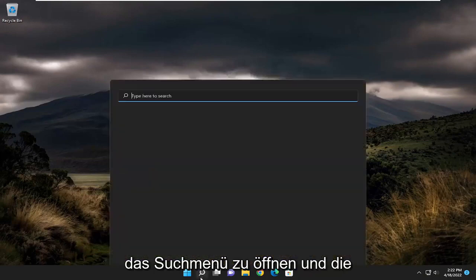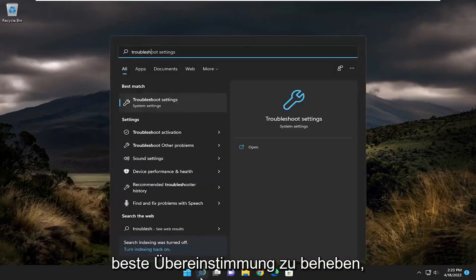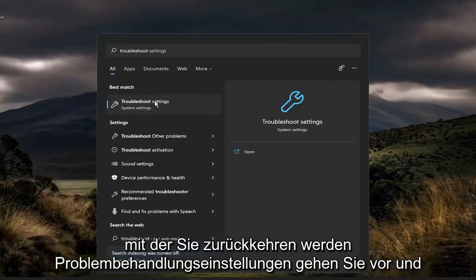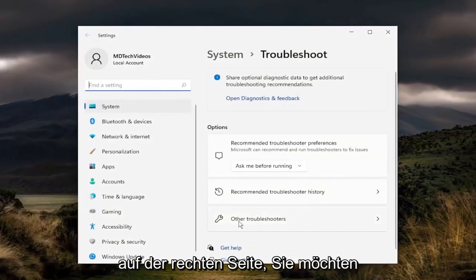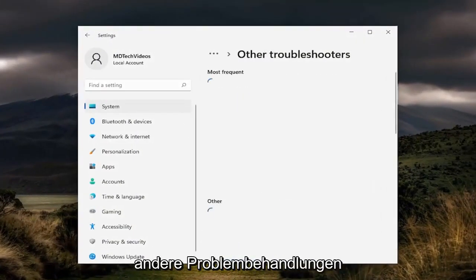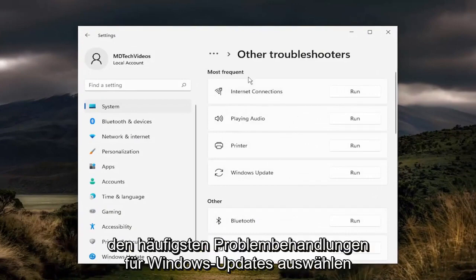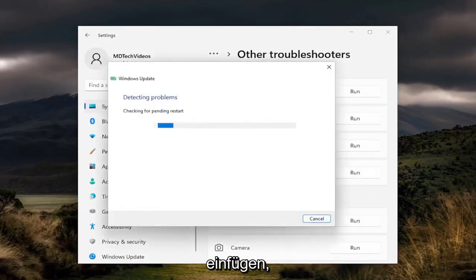So the first thing I recommend doing would be to open up the search menu and type in troubleshoot. Best match, you'll come back with troubleshoot settings. Go ahead and open that up. On the right side, you want to select other troubleshooters. And then you want to select, underneath most frequent, the Windows update troubleshooter, and then select the run button.